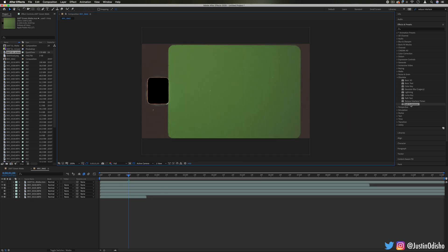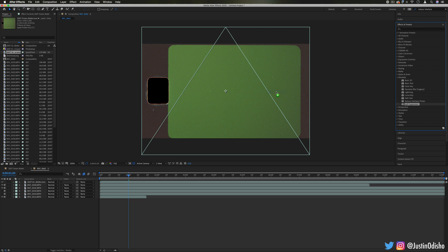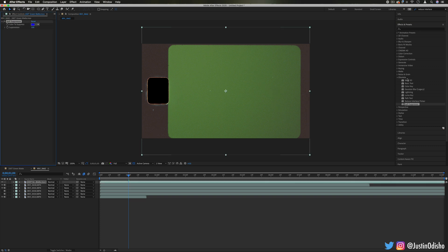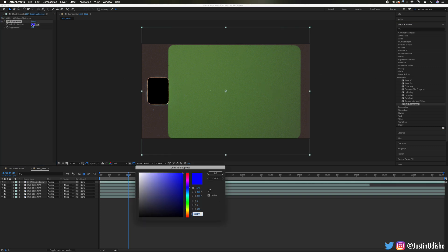And lastly we have Spill Suppressor. So kind of like we saw in the keying episode, this will try to suppress a certain color from spilling out across the clip. It might work for green screens or things where you're trying to keep a certain color contained.